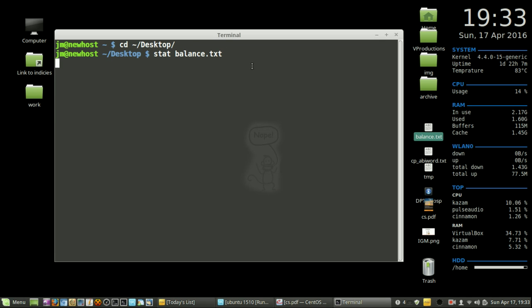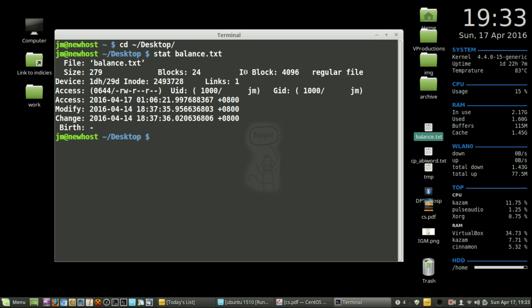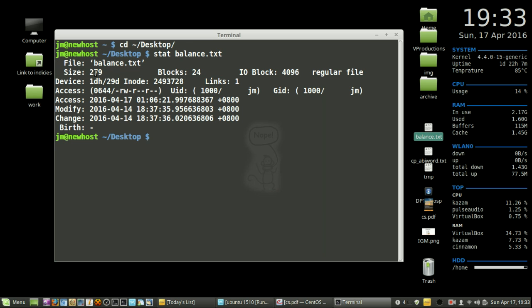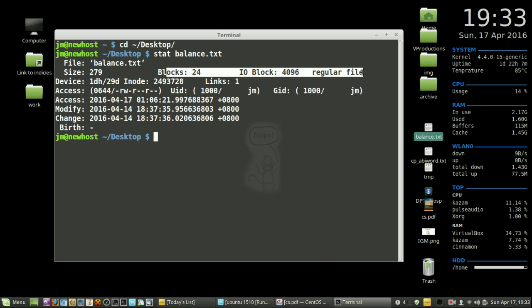This is just a really basic video showing you the information about the file. The filename is balance.txt, no surprise there. The size is 279 bytes. We can also see the block sizes and input/output blocks, but don't worry too much about that.